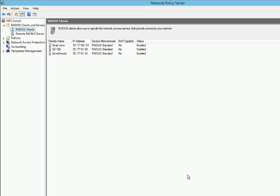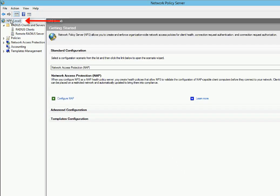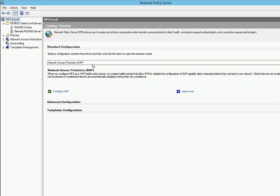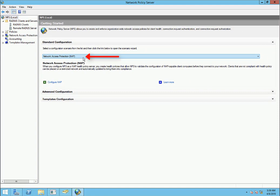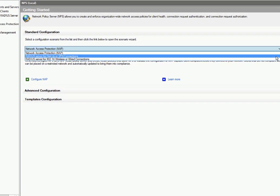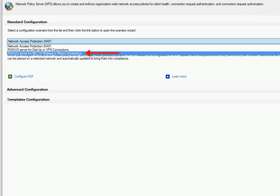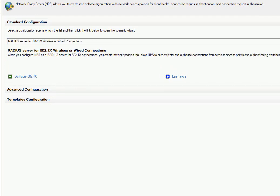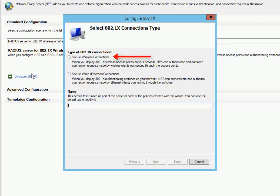This is basically going to set conditions and requirements for wireless devices or users before network access is granted. In the Network Policy Server application, we're going to go to the top of our tree and select NPS Local. Now we're going to hit this drop-down box and select RADIUS Server for 802.1x Wireless or Wired Connections. Then we'll click on Configure 802.1x.